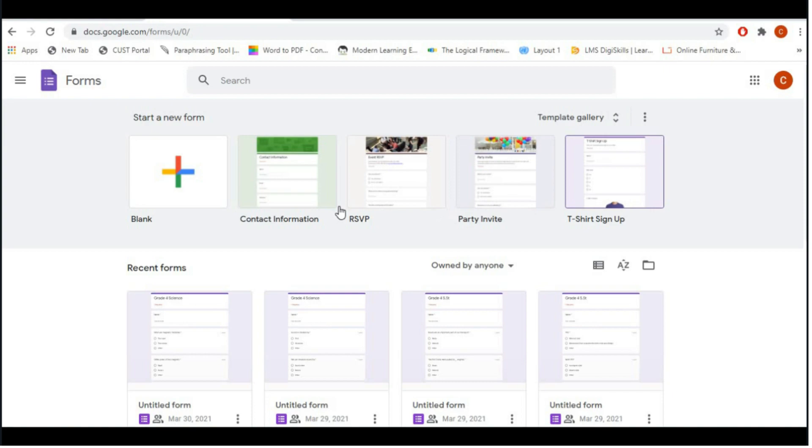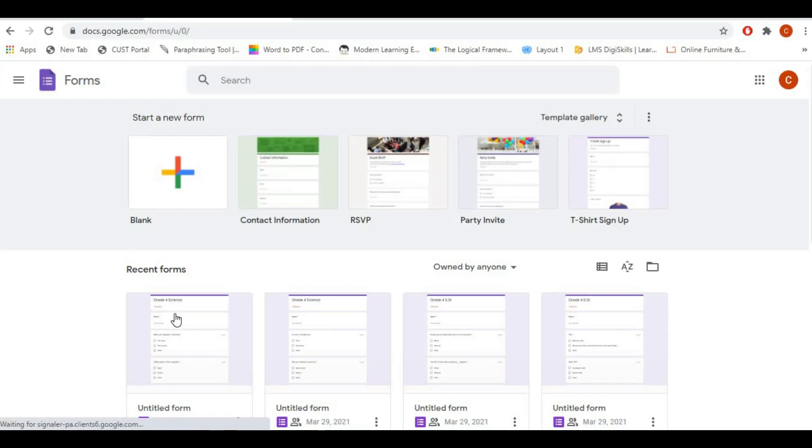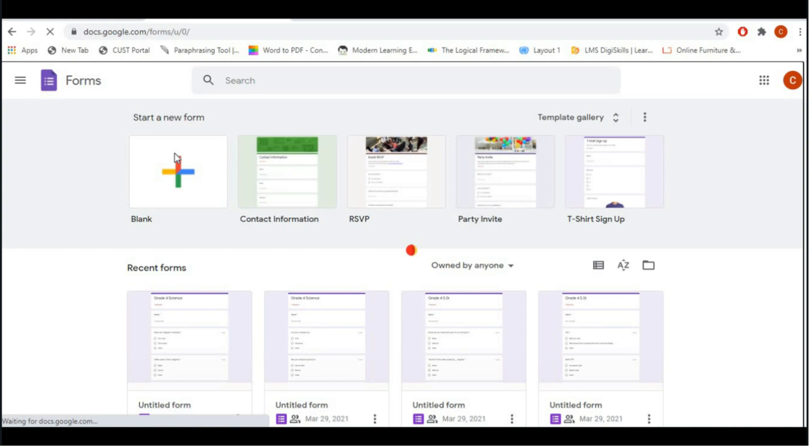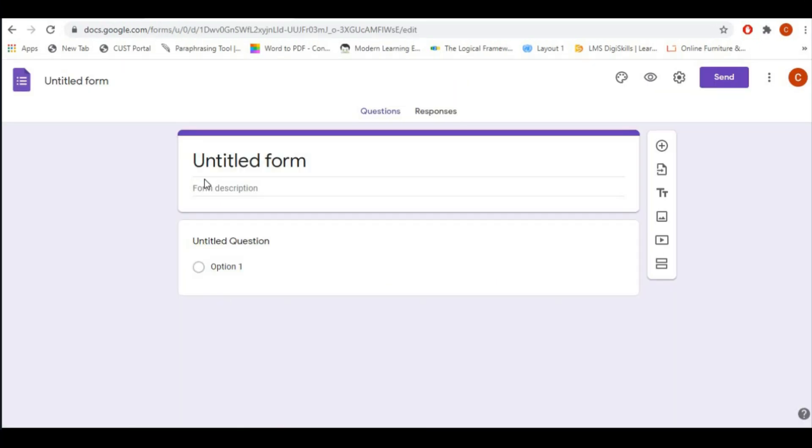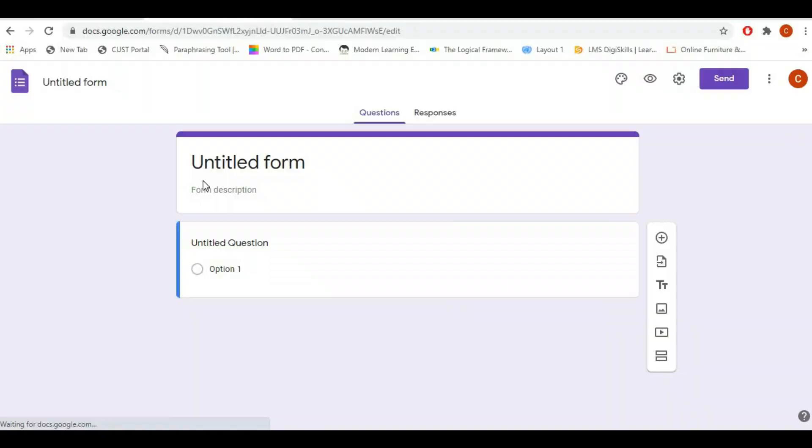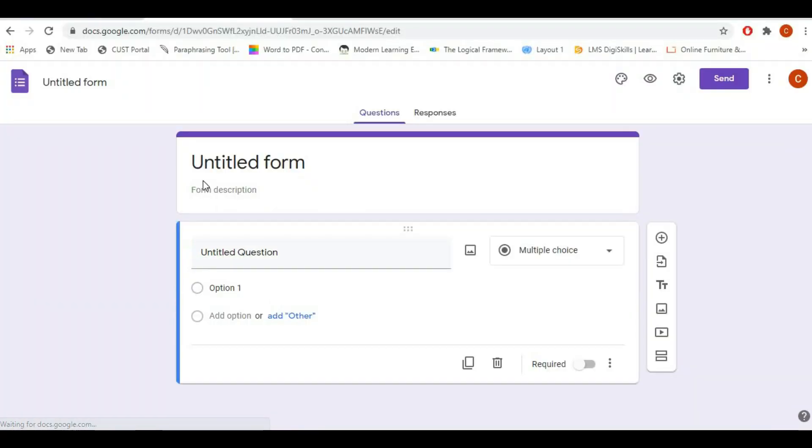from scratch, click on the blank. Once you click on the blank option, it will open a brand new form where you can write from scratch. On the top there is form name and form description.